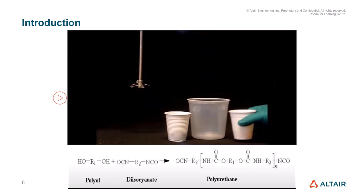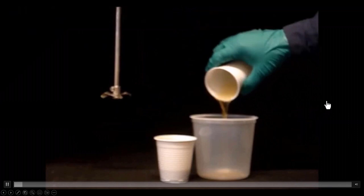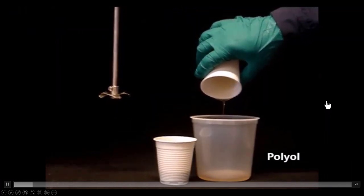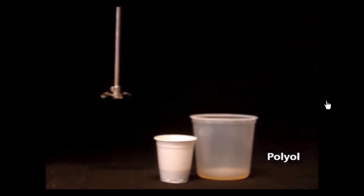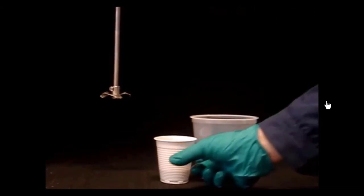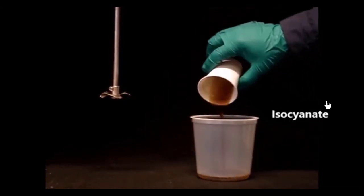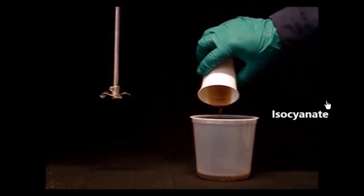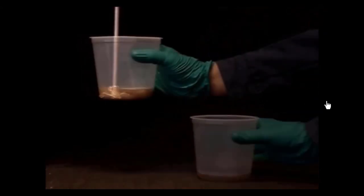This video gives a nice introduction to the development of polyurethane foam. Polyol and isocyanate are the two main compositions of PU foam, and some additives are also used for enhancing the properties of foam. To develop the polyurethane foam, we take polyol and isocyanate and mix them with the stirring process.